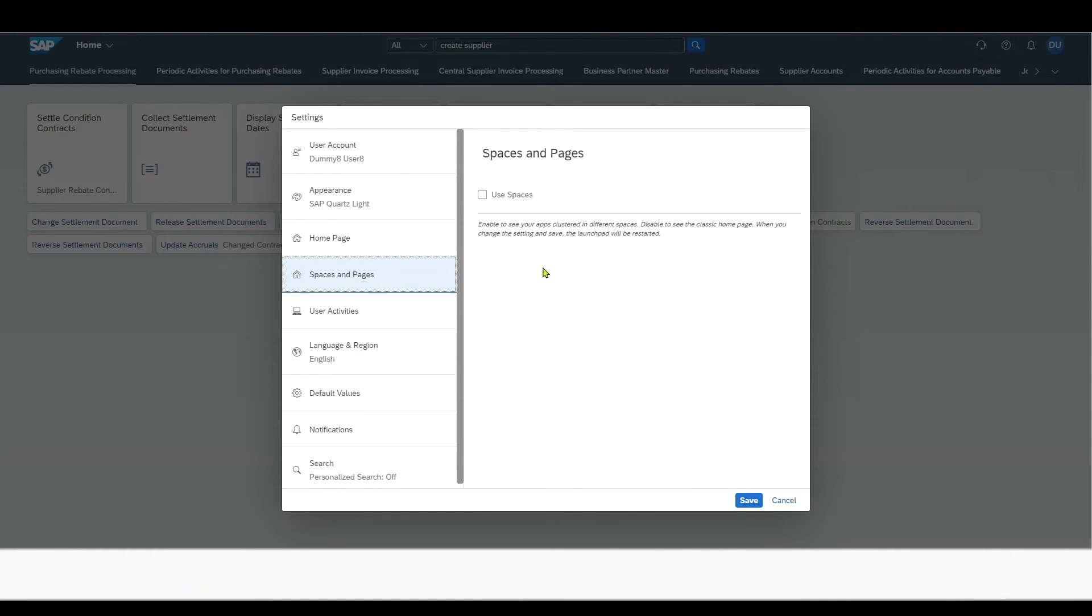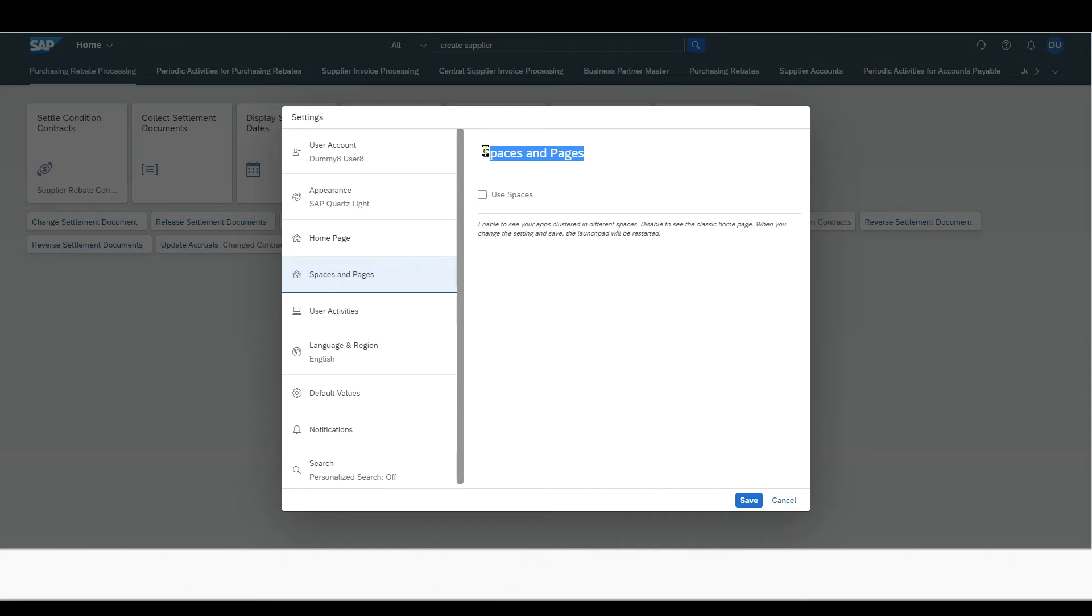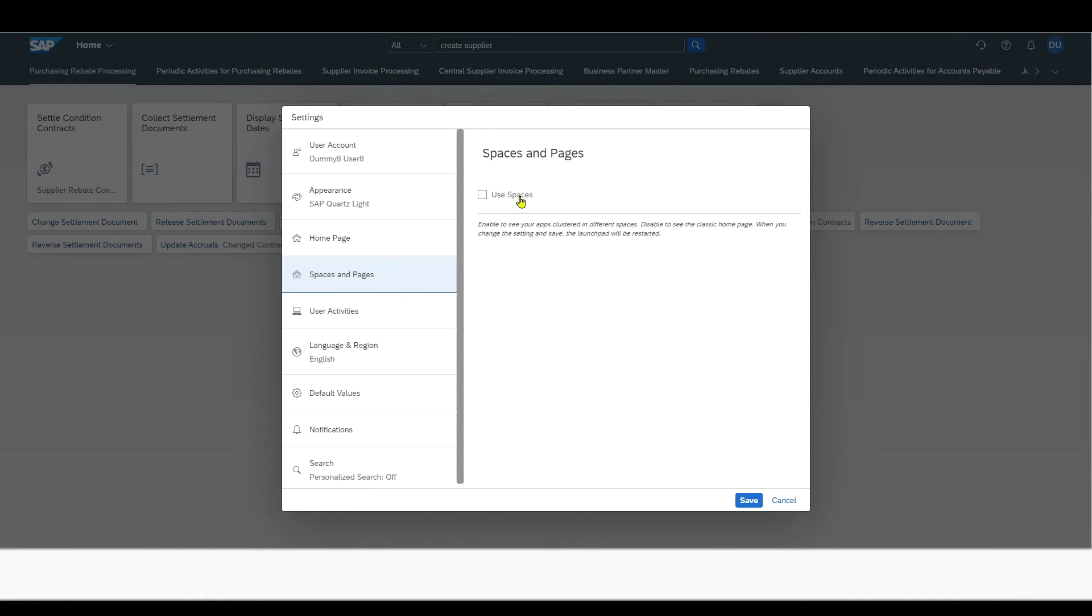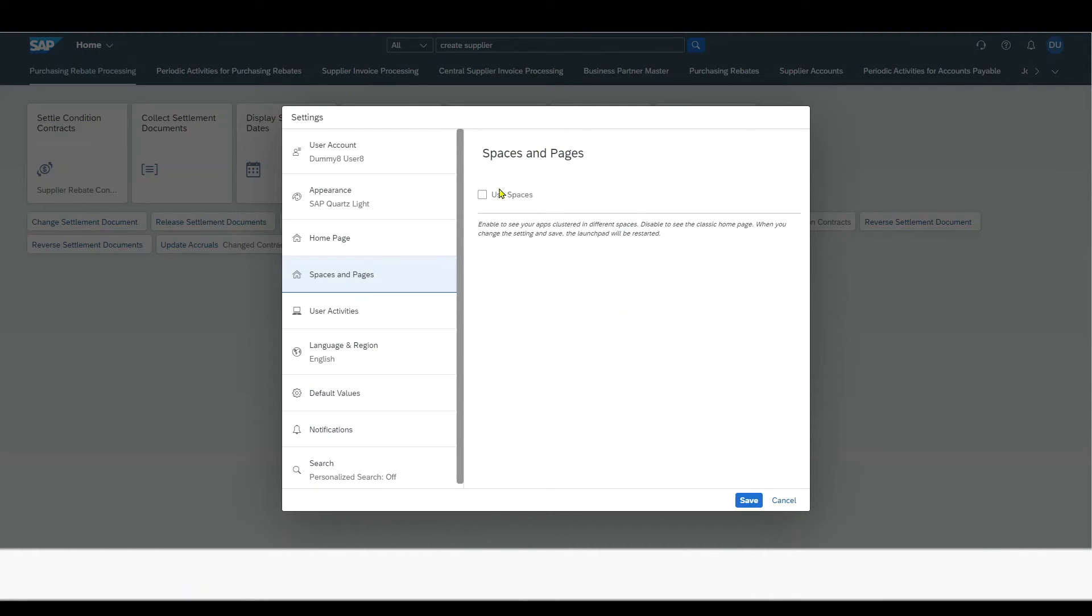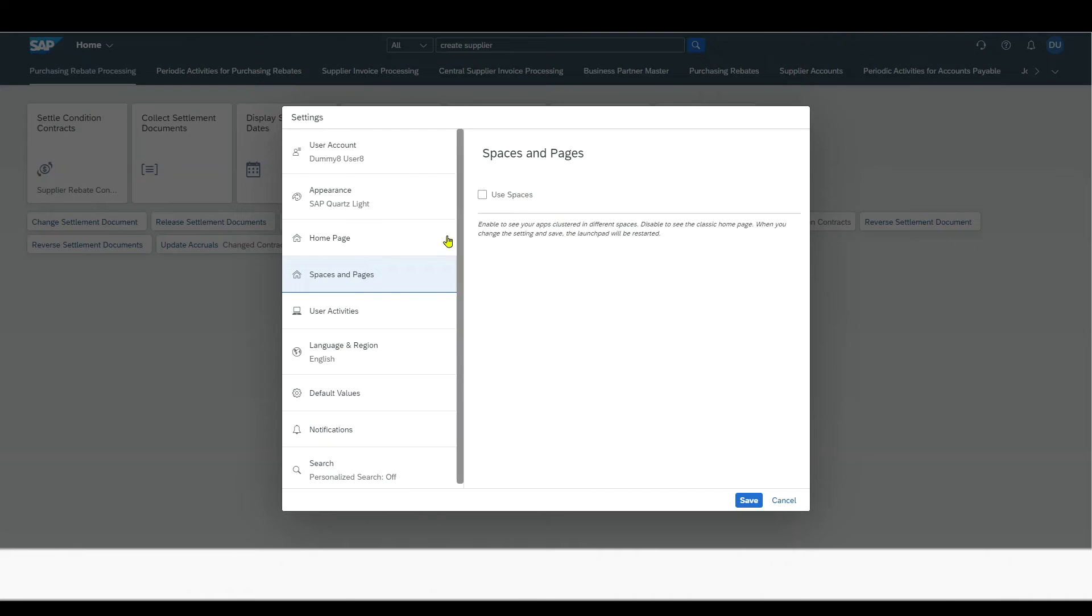Then we have another tab called spaces and pages. This is not available out of the box, but must be configured. Spaces are another way of structuring our homepage. Instead of displaying the groups, we can display spaces. And spaces basically comprise so-called pages that comprise groups. So in the end, it's just another way of displaying your homepage and making the content available in a more sophisticated way. But this will be subject to another video.